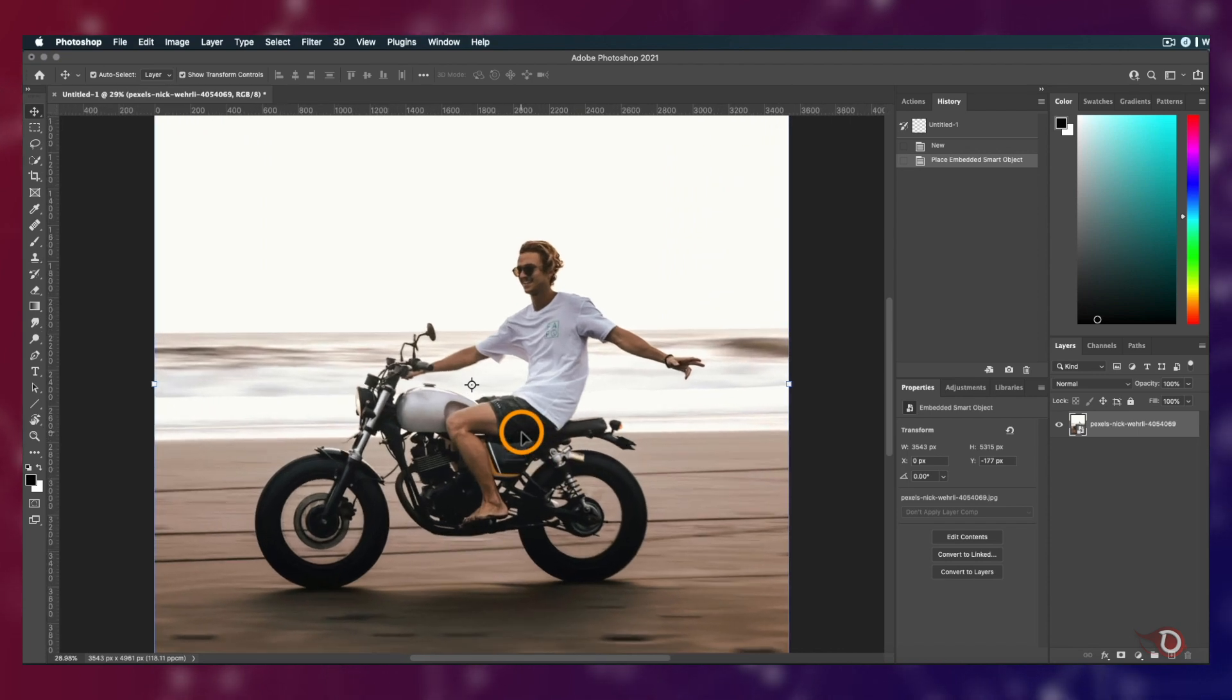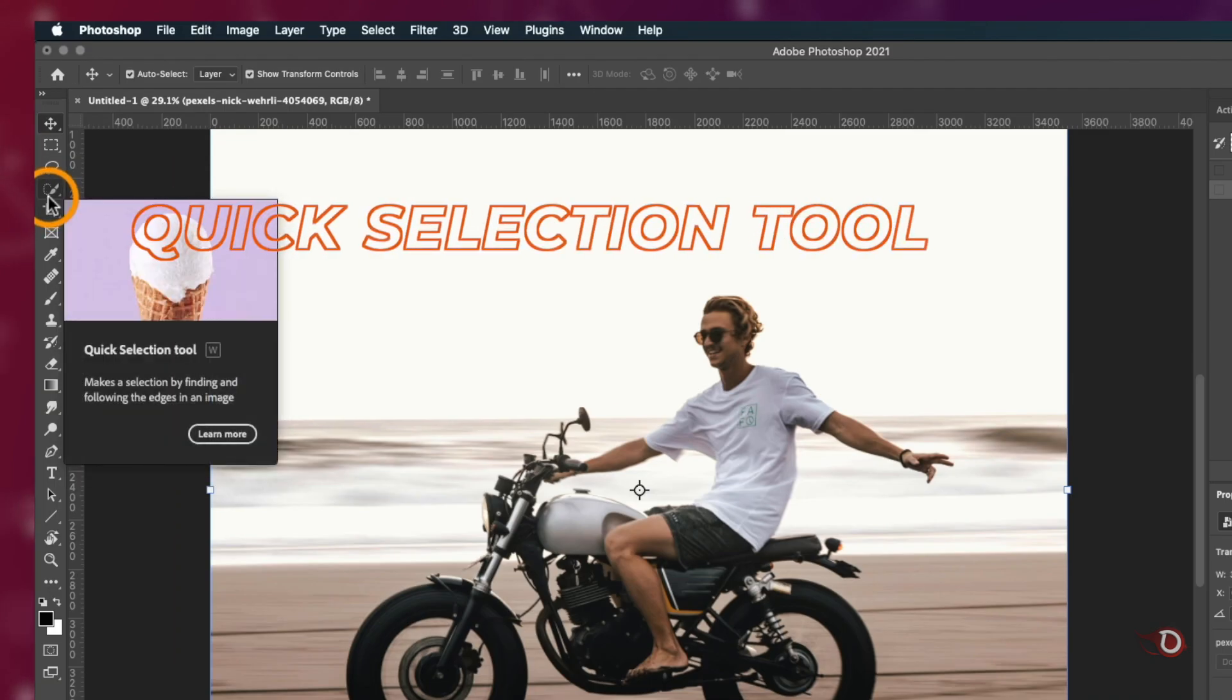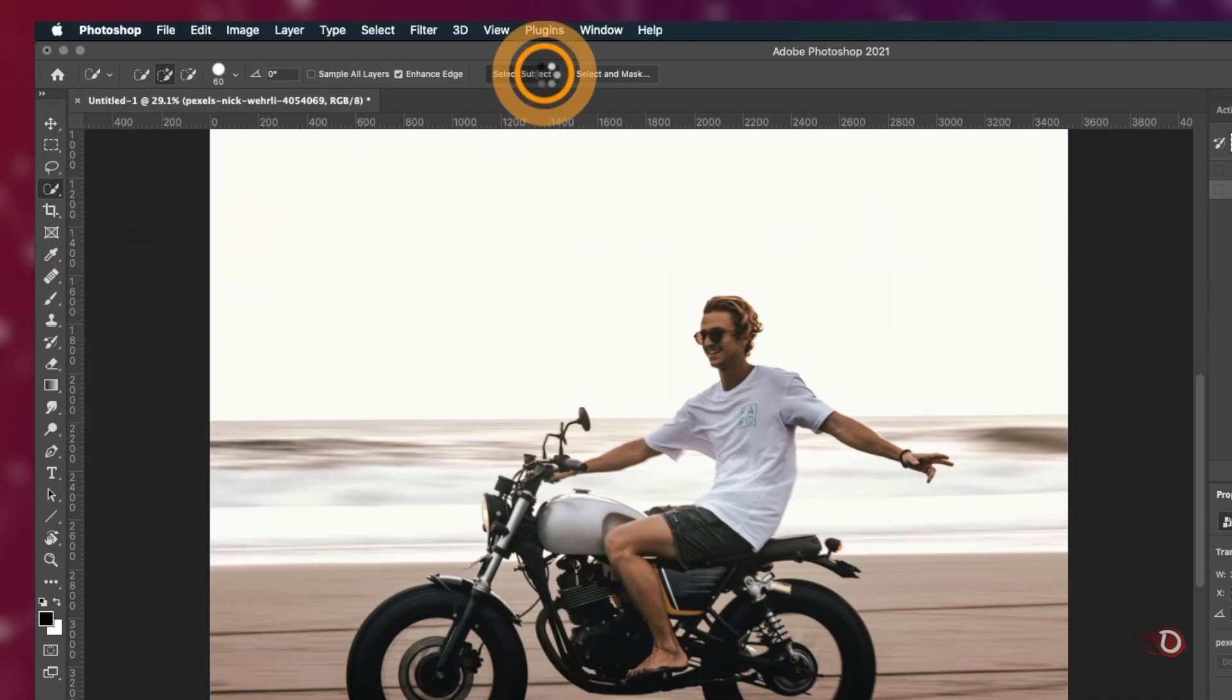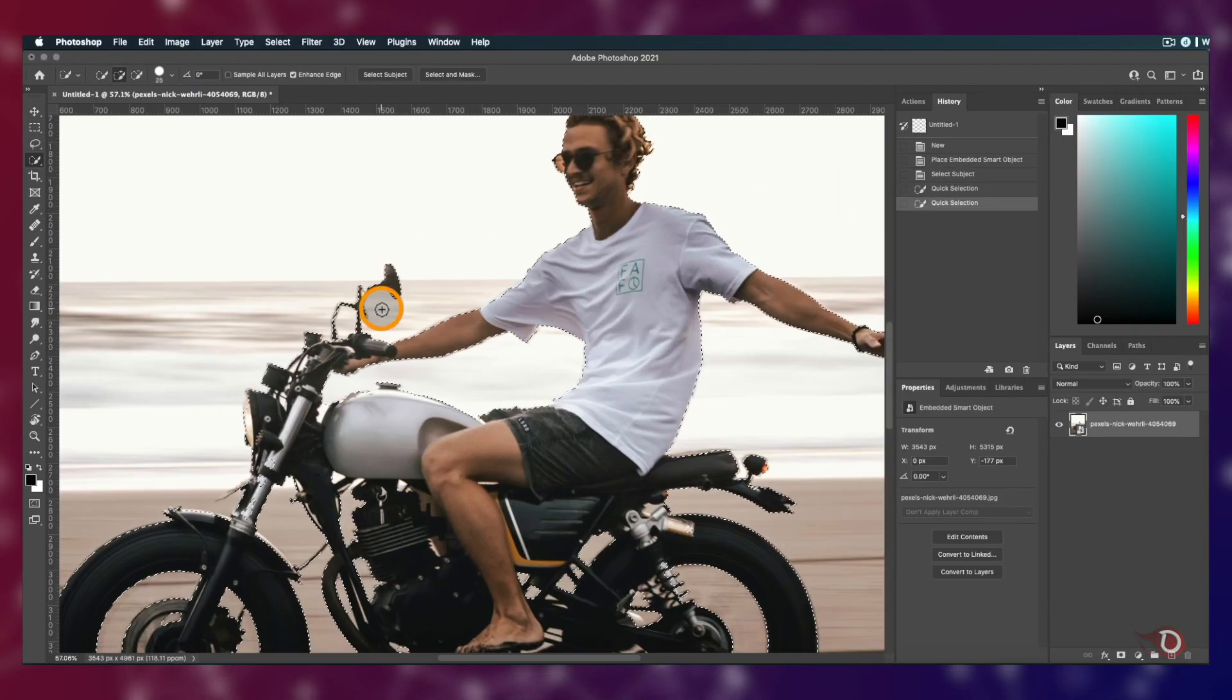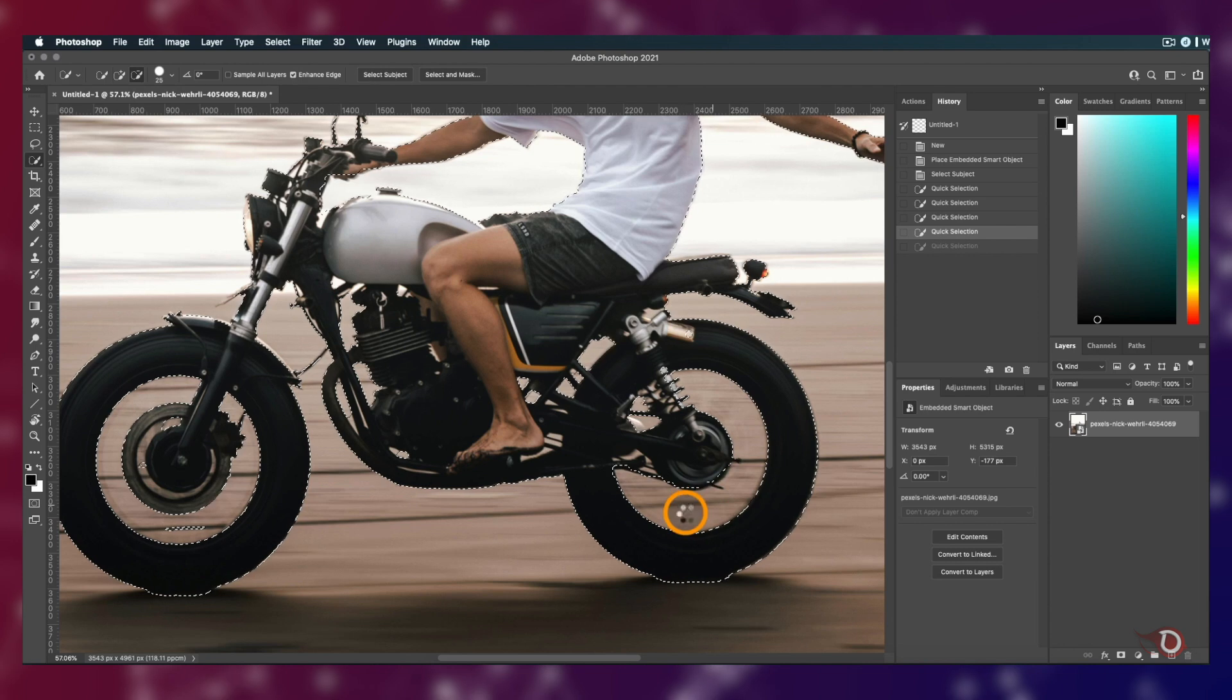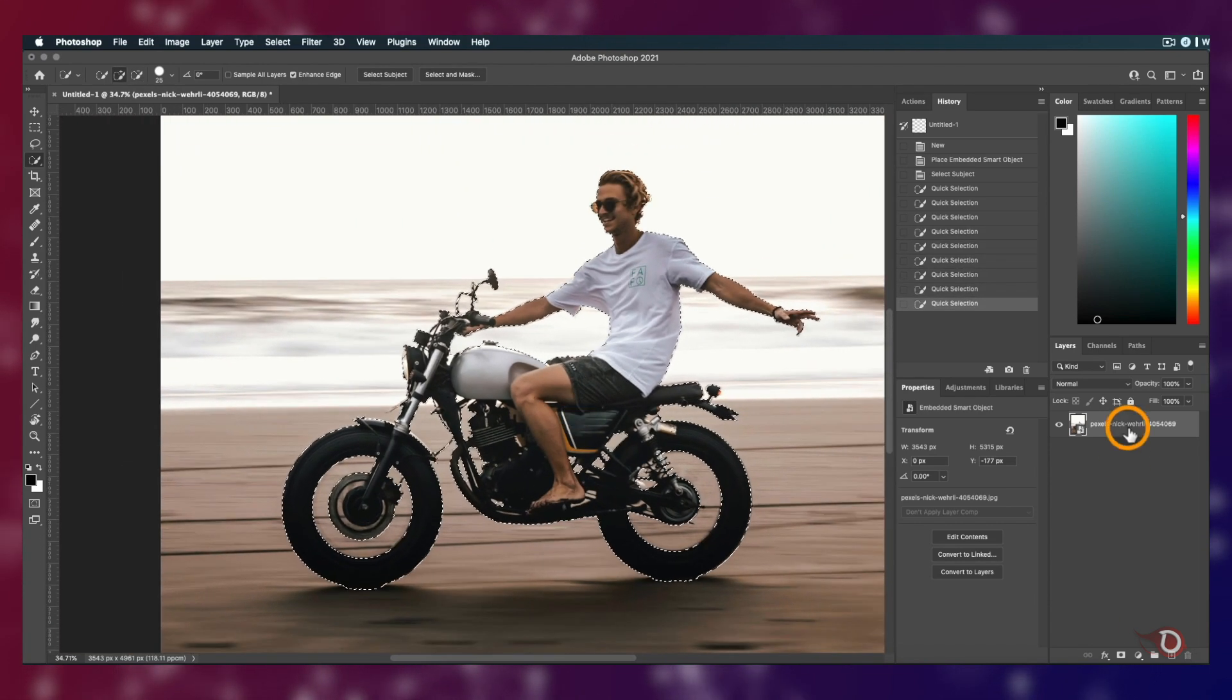But I'll be making a selection of the main subject here. We'll click on the quick selection tool and then click on select subject and let Photoshop do the work. By the way, I'll be providing the links of all the images and resources I'll be using today in the description below. We don't have to be very precise here, just a little bit of refining here and there and we are good to go.